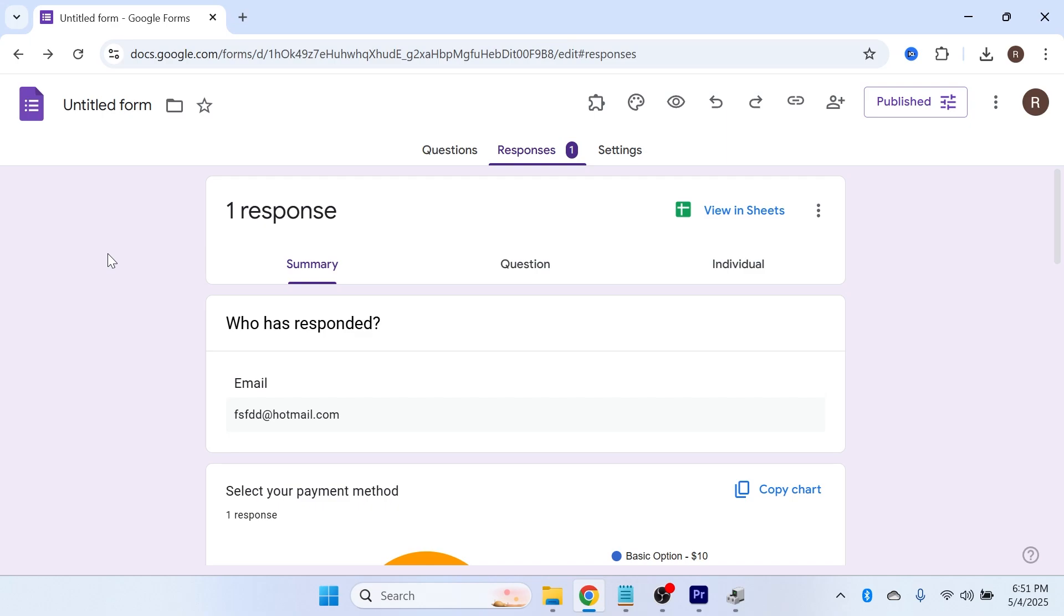In this video, I'm going to show you how to save your Google Form responses as a PDF document. There's effectively two different ways to do this. The first thing we need to do is come over to our Google Form and click on Responses.